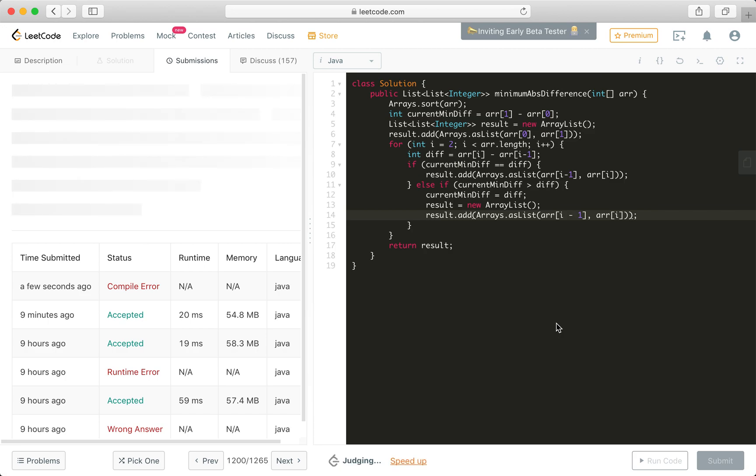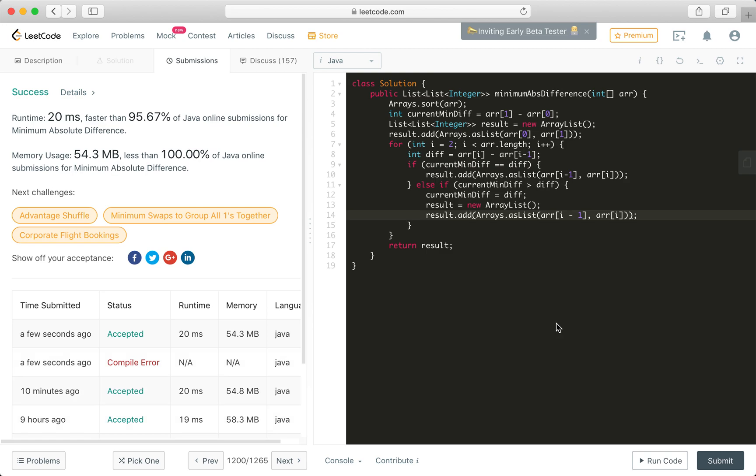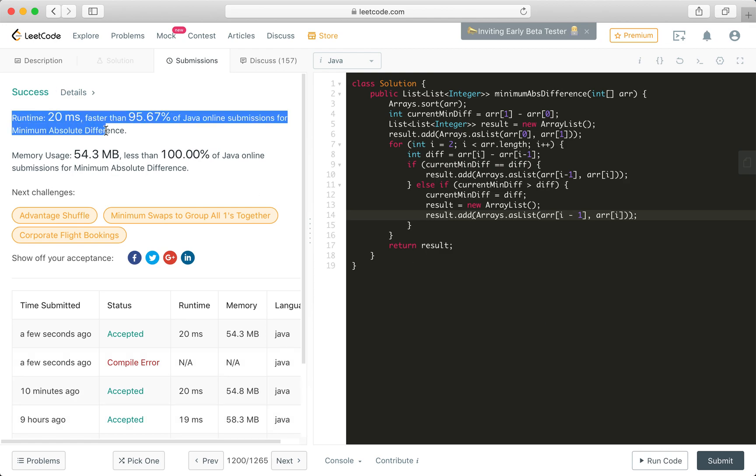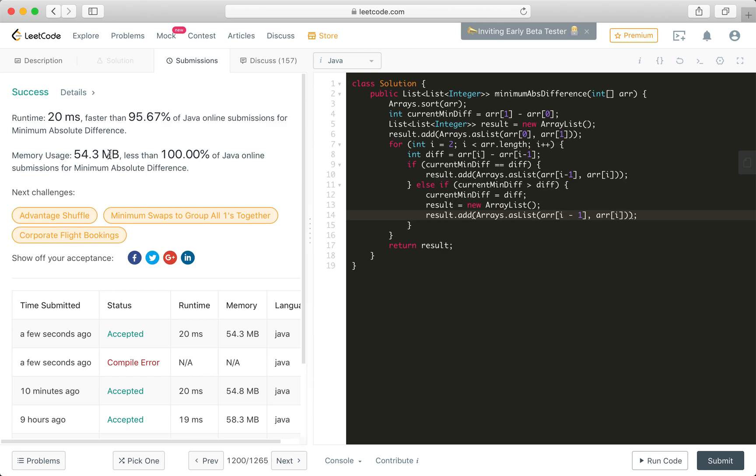Pending. Judging. Okay, accepted. Runtime 20 milliseconds faster than 95%. Memory usage is less than 100%.